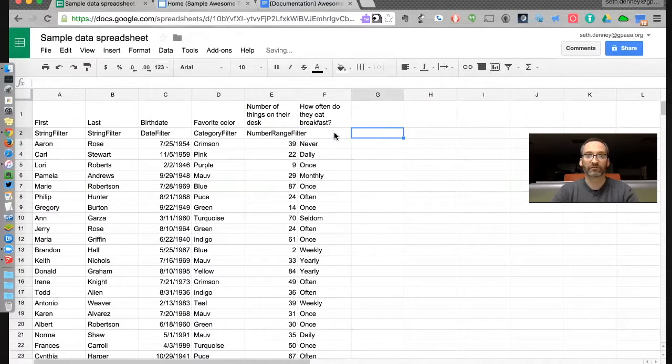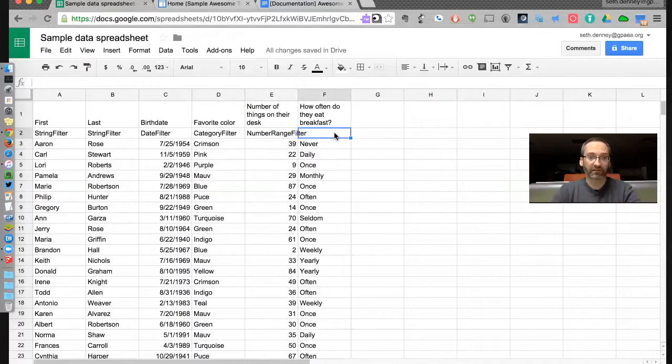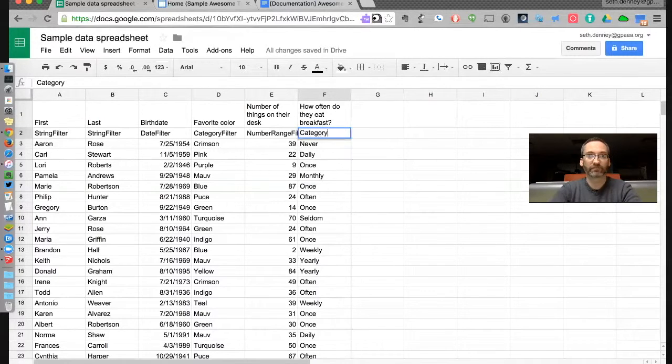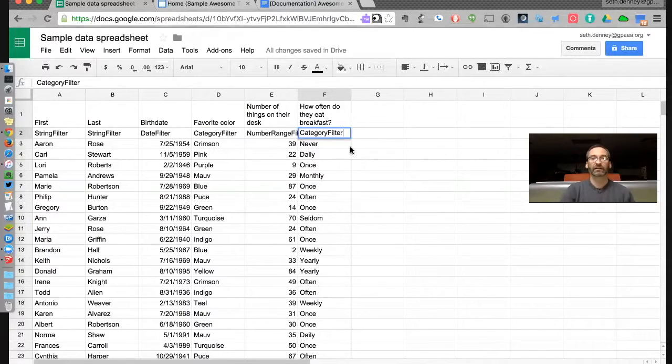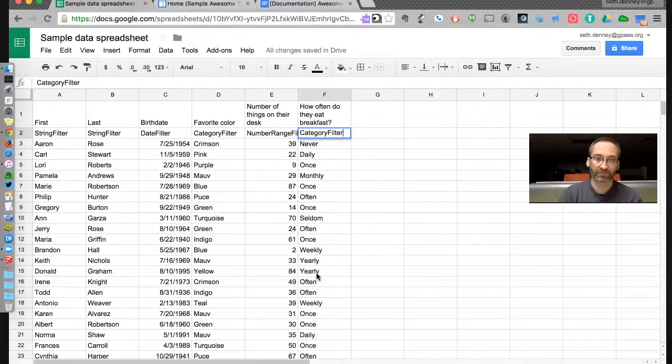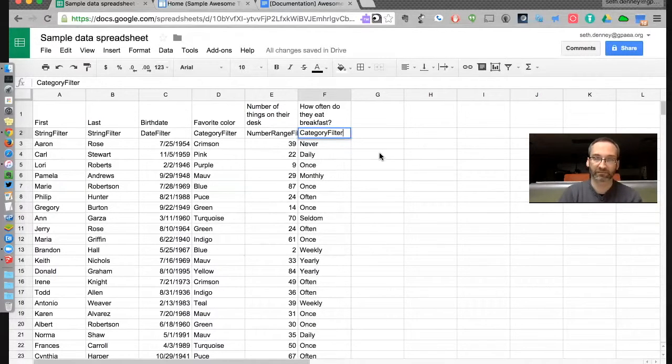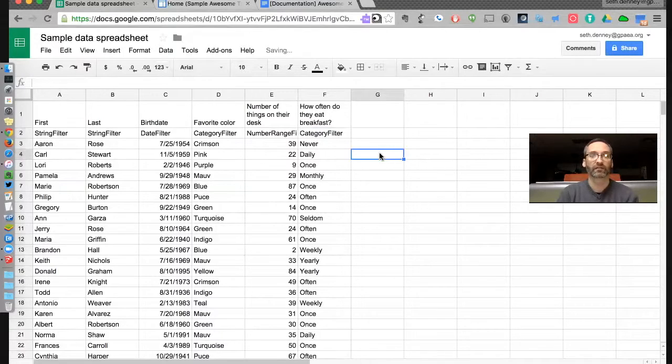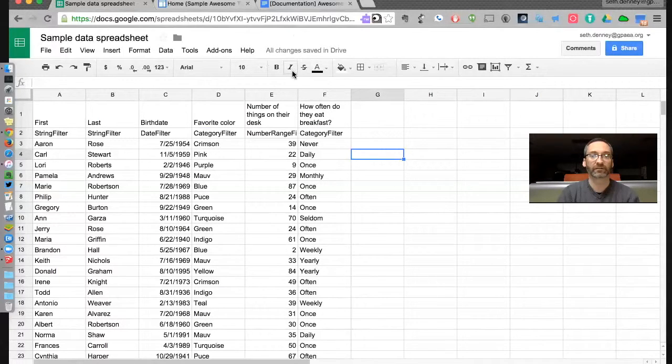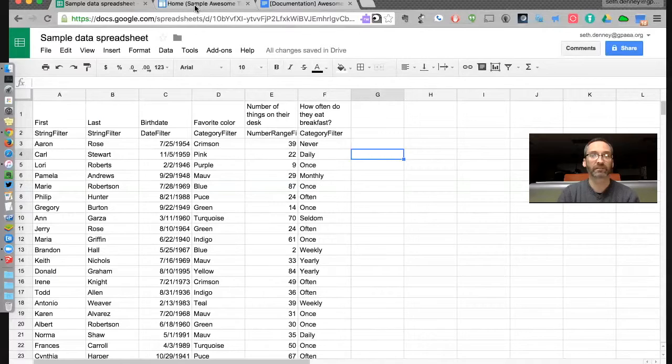For the number of things on the desk, which is just a number thing, I'm going to use number range filter. And then how often do you eat breakfast? I'm going to also go to category filter. And that's because there are only so many options for these things. So it is saving. And there we go, it's saved. So let's go back to my awesome table now. I'm going to refresh this page.